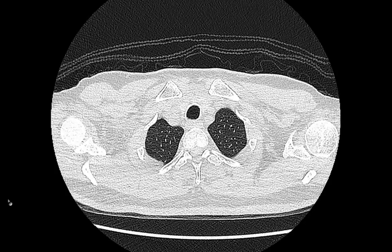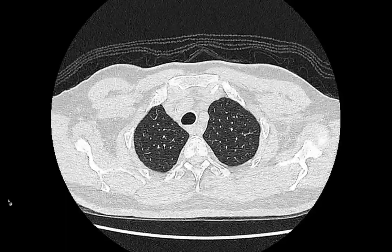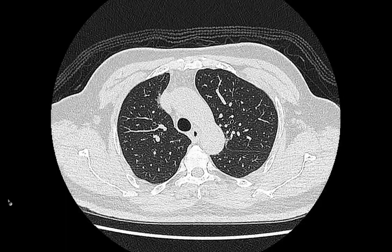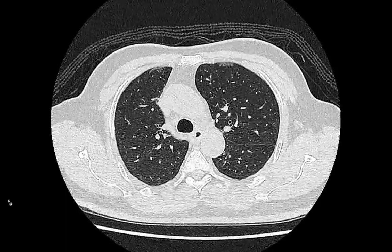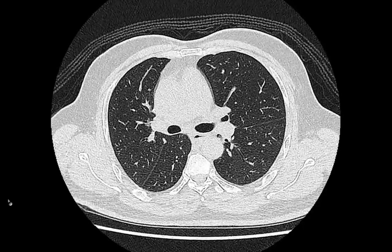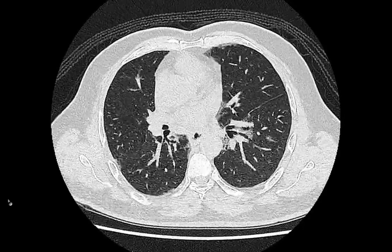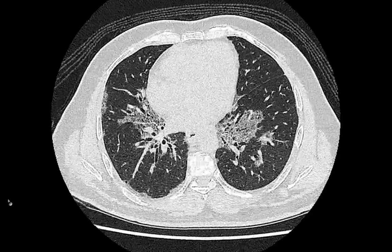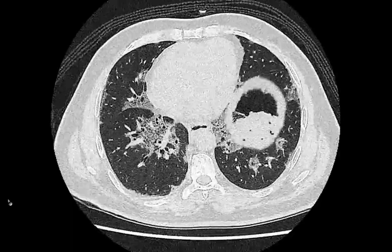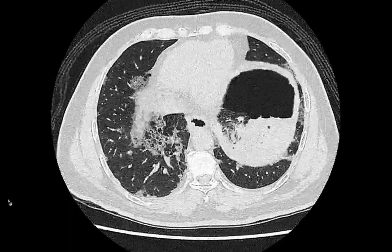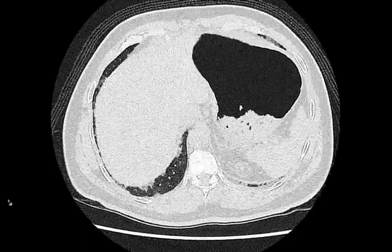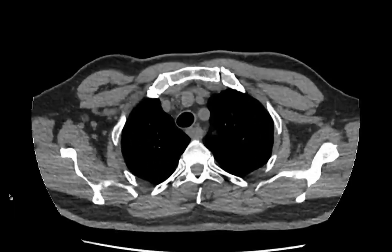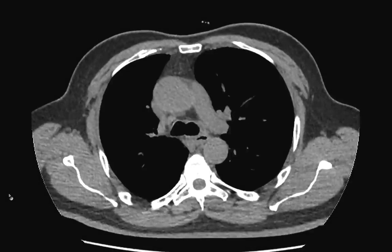This is the high-resolution chest CT scan on that 54-year-old male patient. History would be provided later. These are the soft tissue windows on the same case.